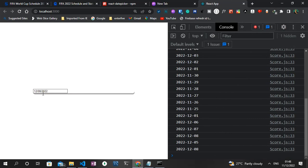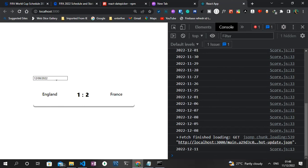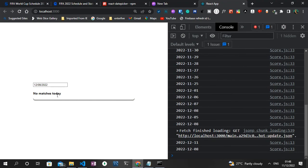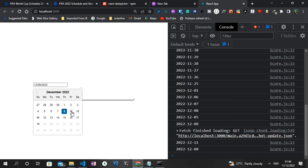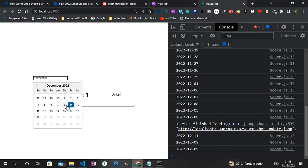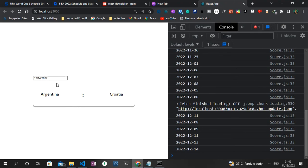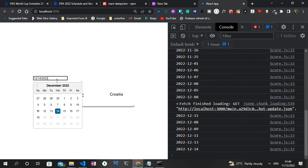Every scenario is now handled and the application can get scores for each particular day. With that, we can bring this tutorial to an end. If you have any questions, drop them in the comment section. If you have suggestions for future tutorials, leave them in the comments as well. Before you go, make sure you like and subscribe, and I'll see you in the next one.